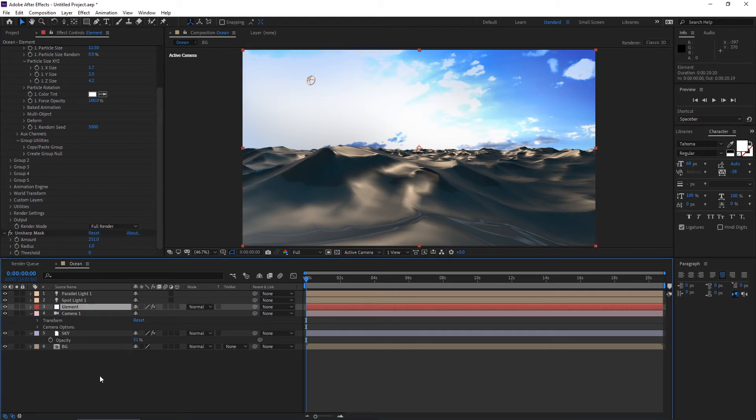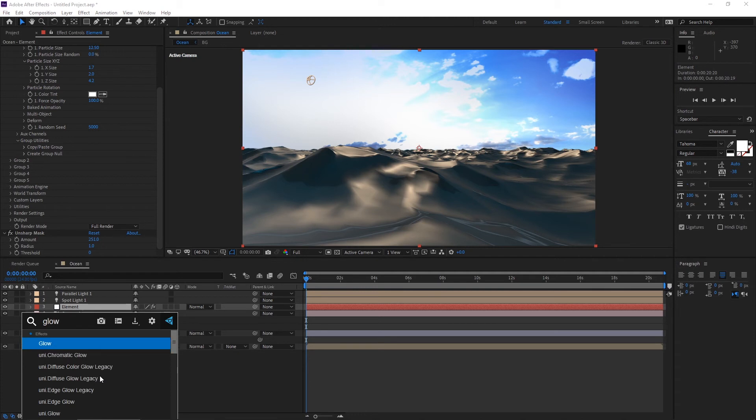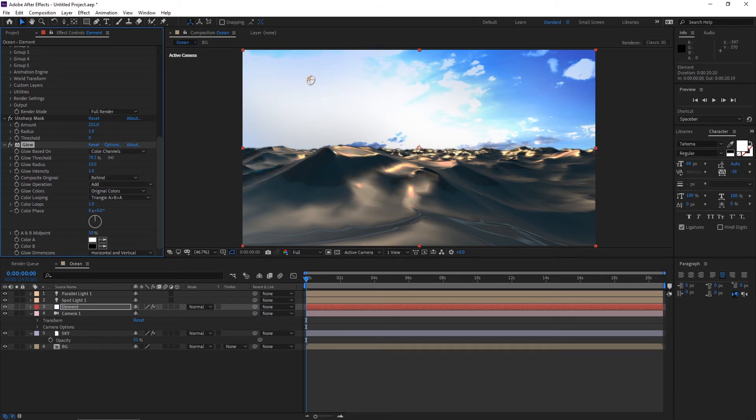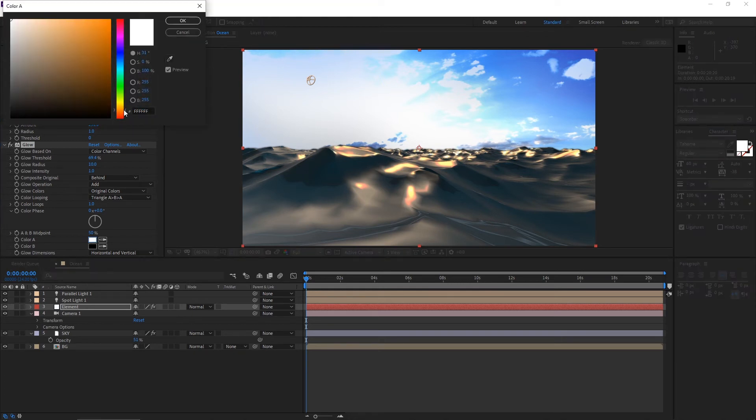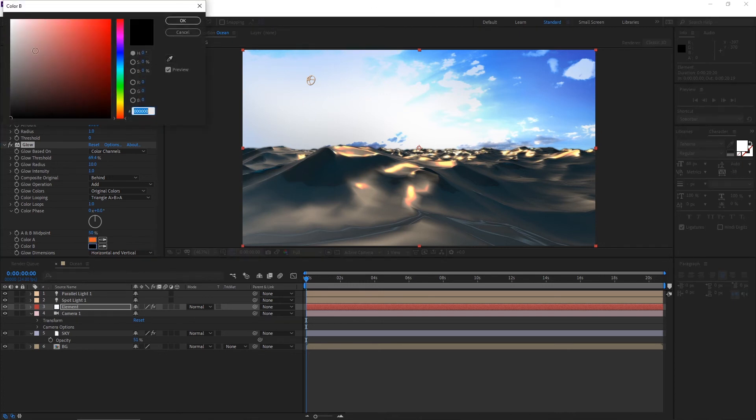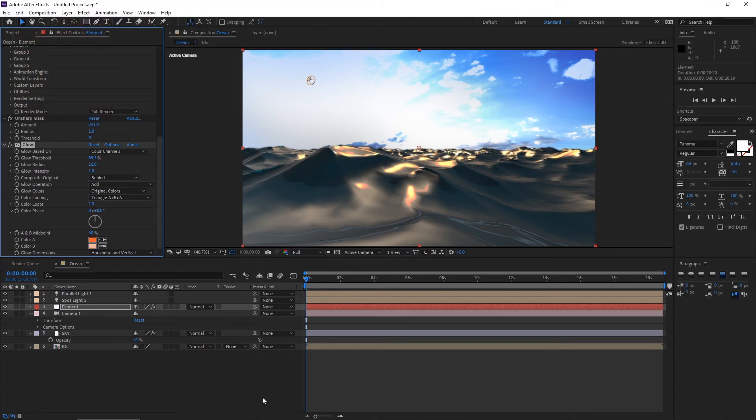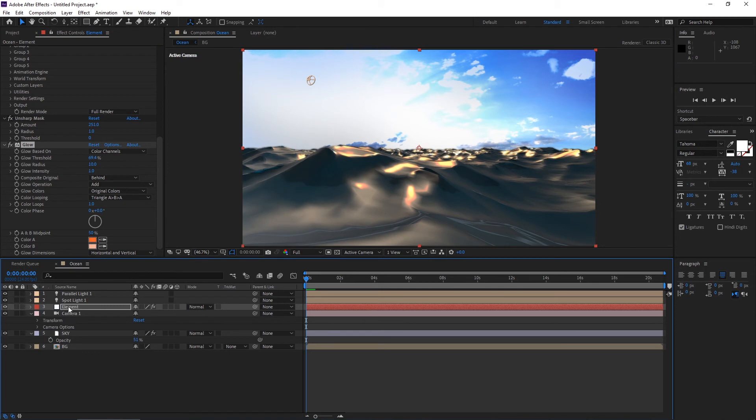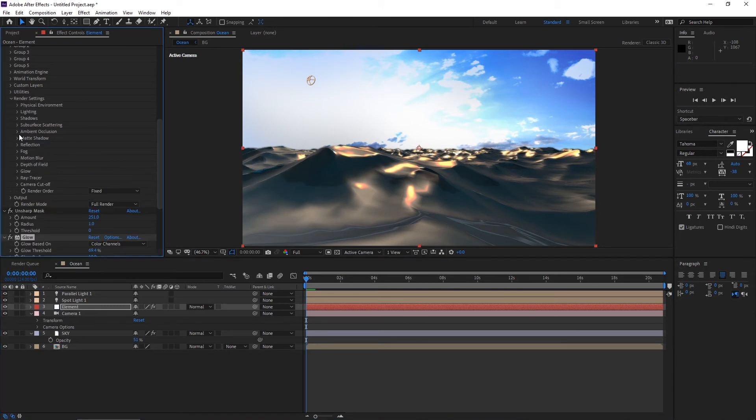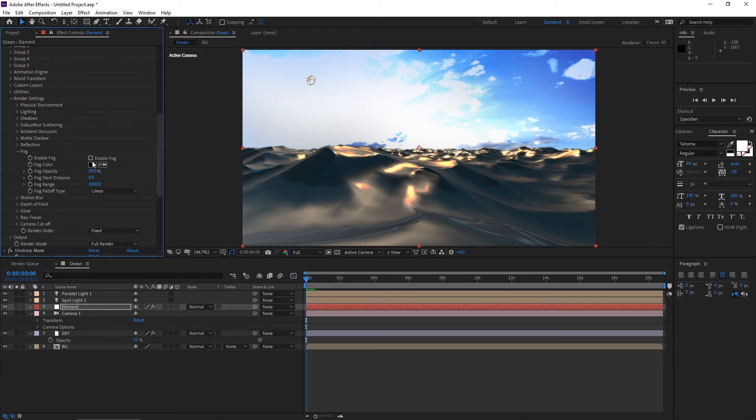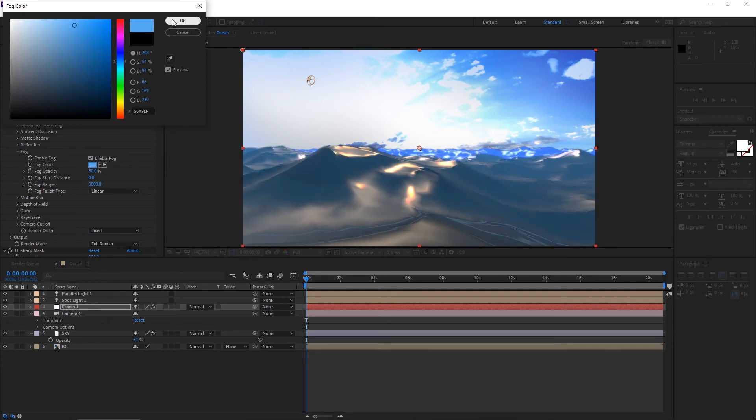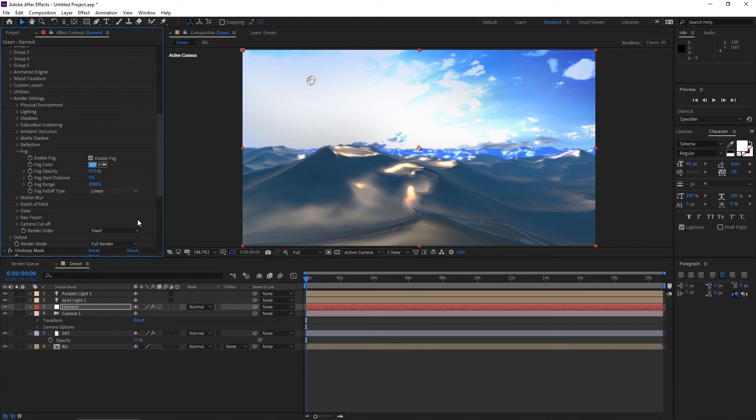Click the Element layer and add a glow effect. It will be more good. Increase the amount and select colors a little bit warm. Select this again, go to render settings, enable the fog color. Color should be blue.